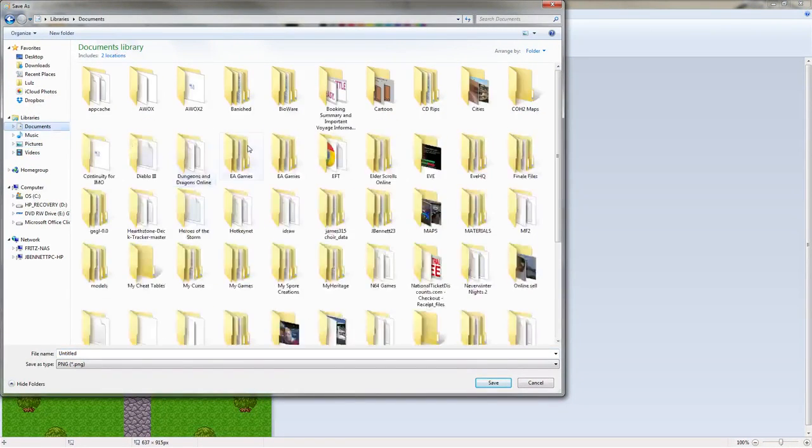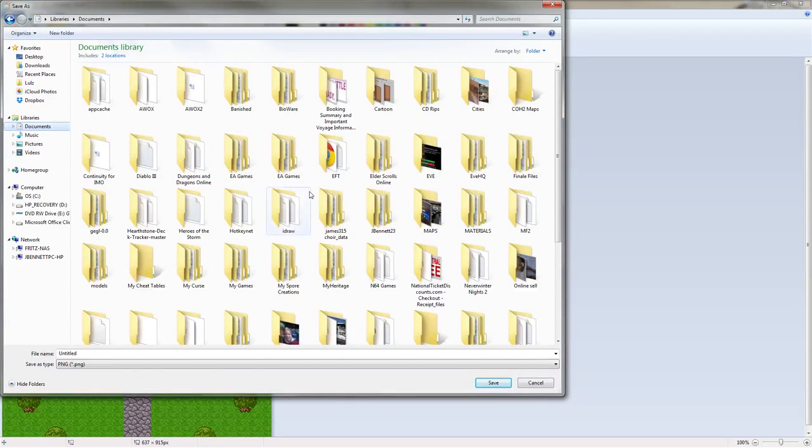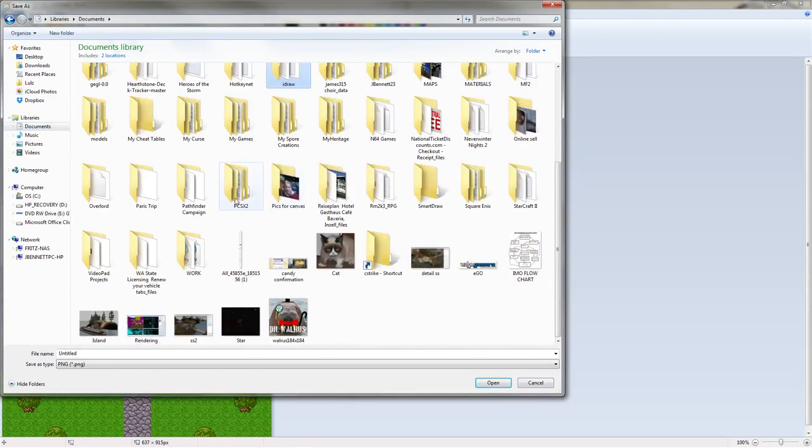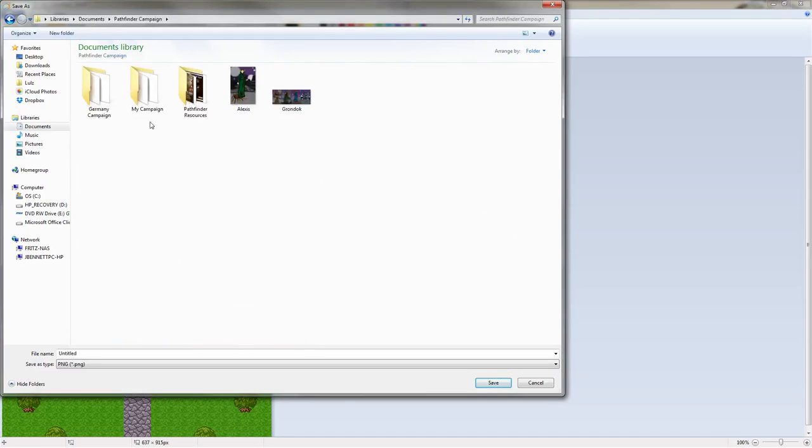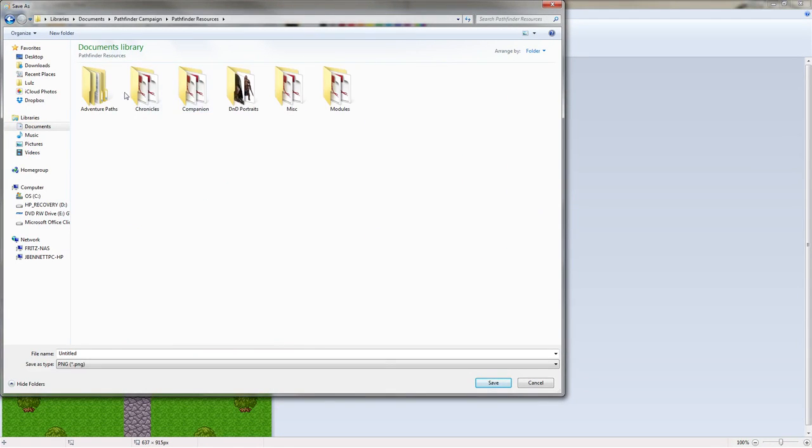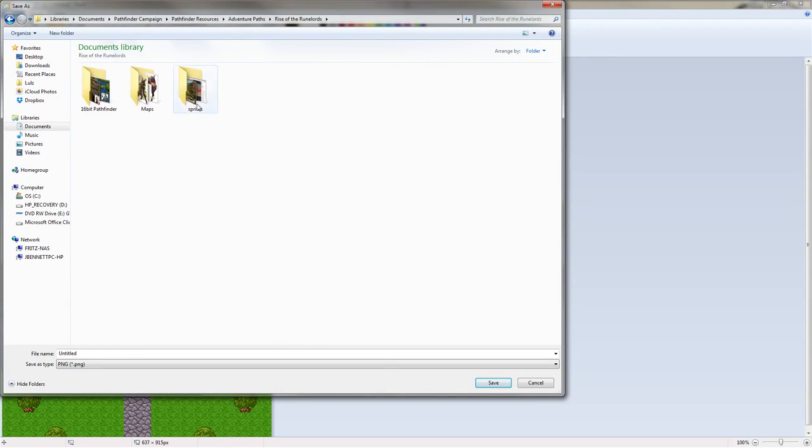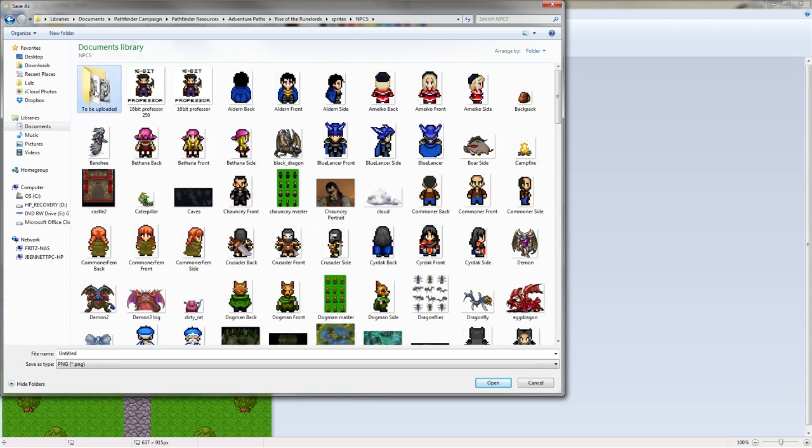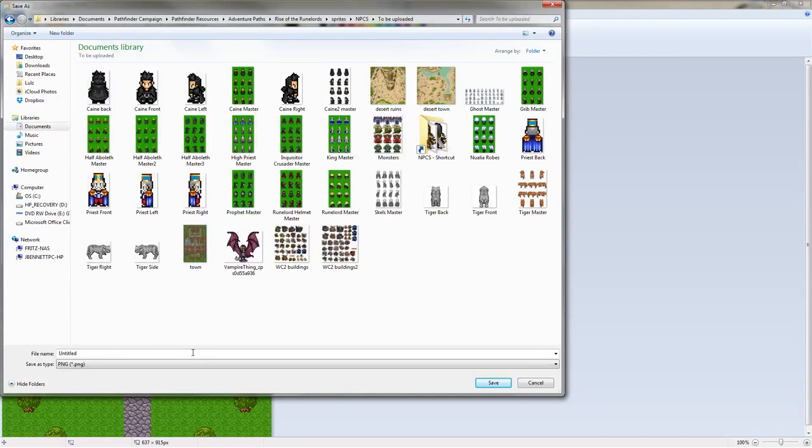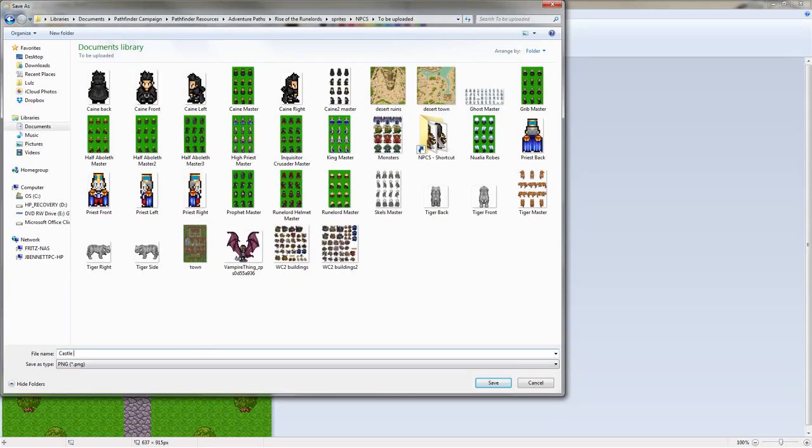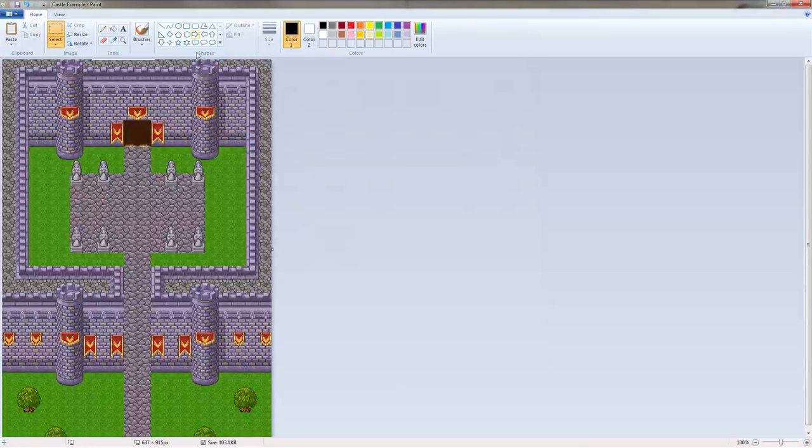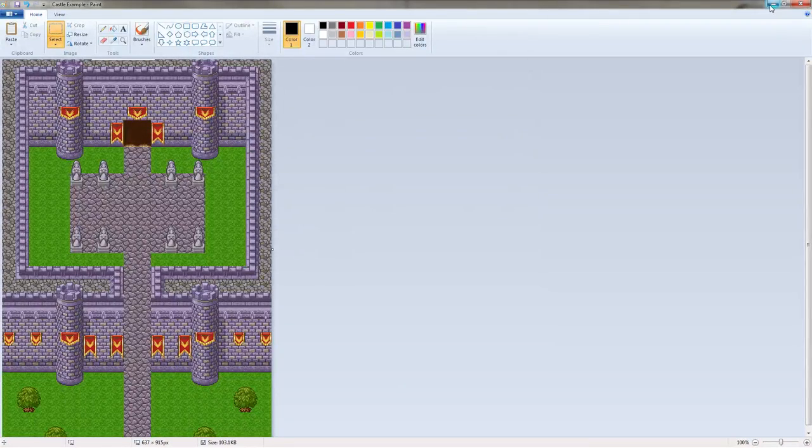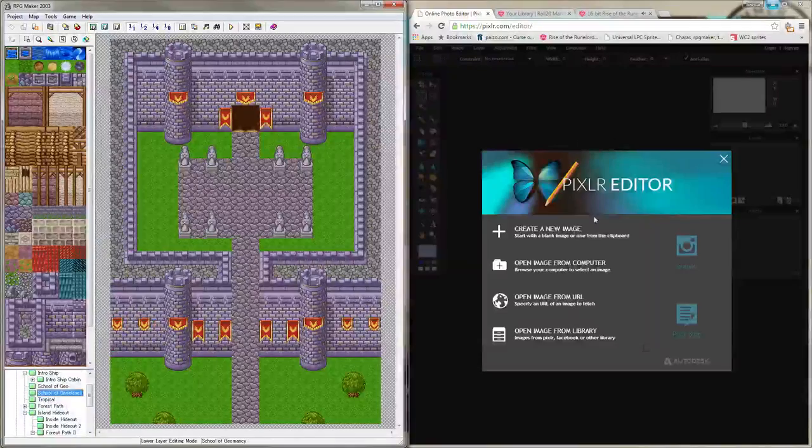So now that we've got this in its own, we've pulled it out of the rest of the screenshot, we're going to go ahead and just save it in my folder here. And let's see, castle example, and we're going to upload it directly into Roll20.